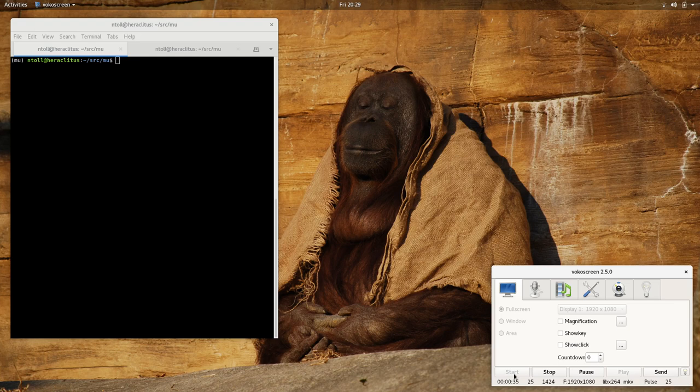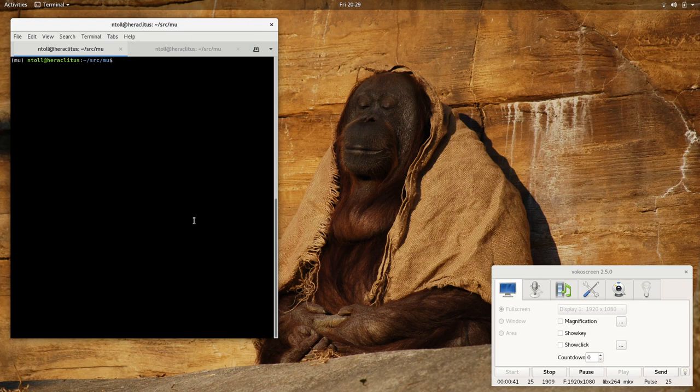So, given that Pygame Zero is targeted at beginner programmers and Mew is targeted at beginner programmers, it seemed like a good fit. So, let's start Mew and have a look around.